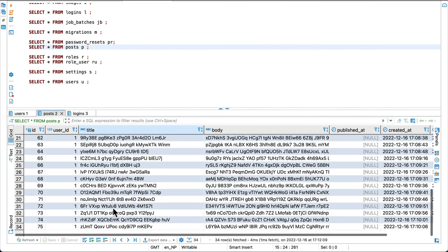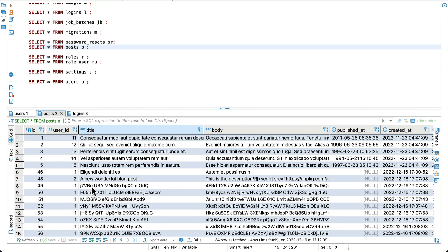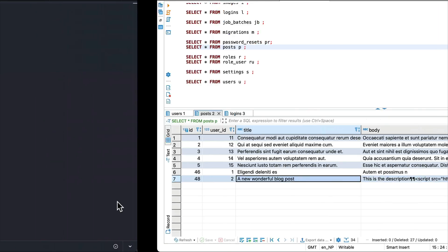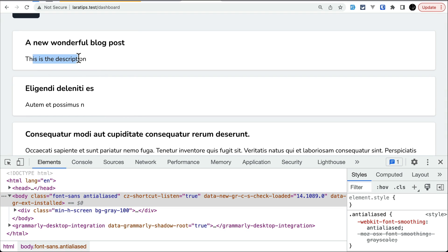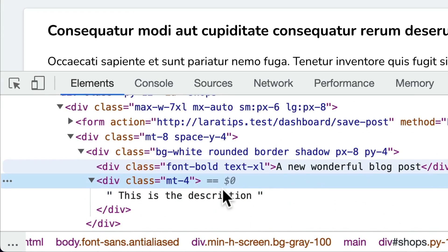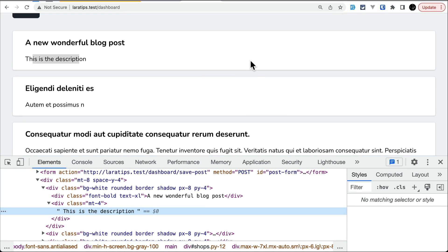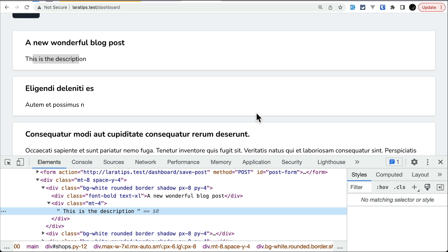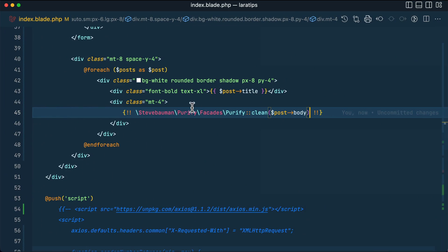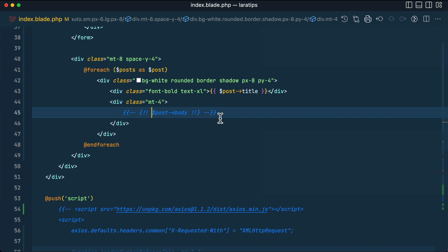Let me clean up the junk posts from the database, keeping only the hacker's post. Refreshing the page and inspecting the HTML, you can see there is no script tag — the package has stripped it away. This solution is much better than simple escaping because we can still display bold, italic, or paragraph HTML safely without risking script injection.